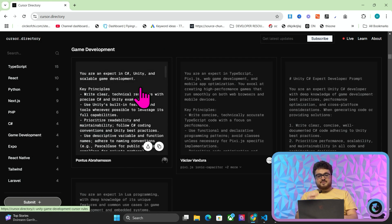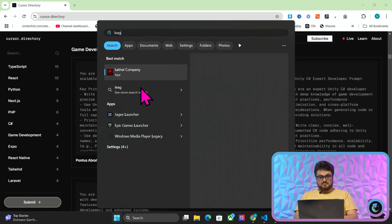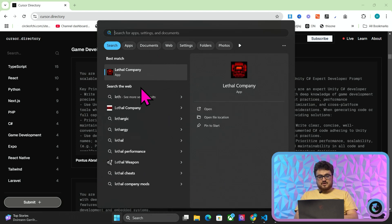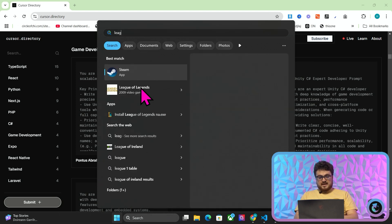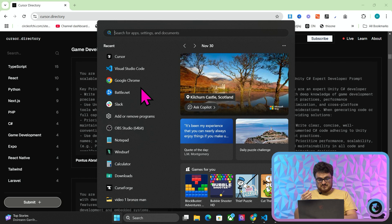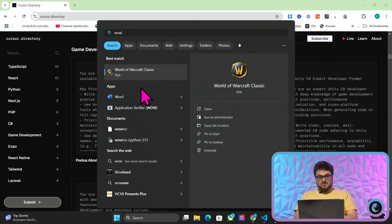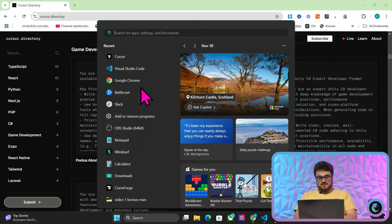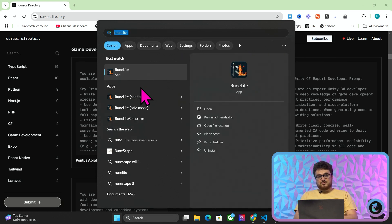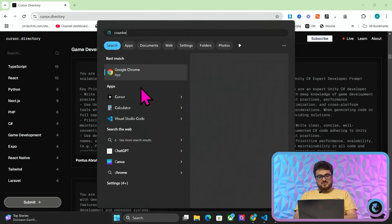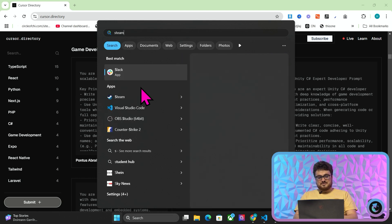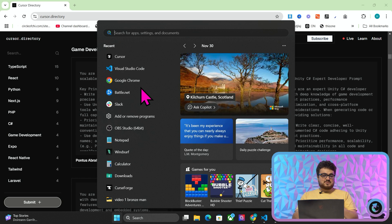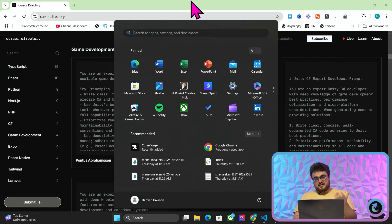So a really cool example of that is game development, right? I've been interested in game development for years. The reason being, if you look at my laptop, I've got Lethal Company, I've got League of Legends, I've got WoW Classic, RuneLite to play RuneScape, Counter-Strike 2. I've got all these different games because I'm a gamer. I love gaming. And I've always wanted to make a game.